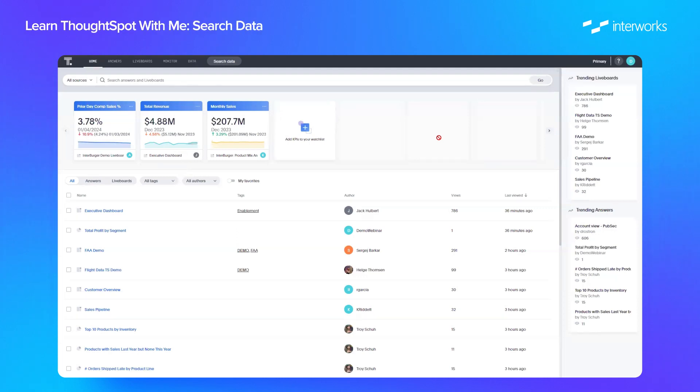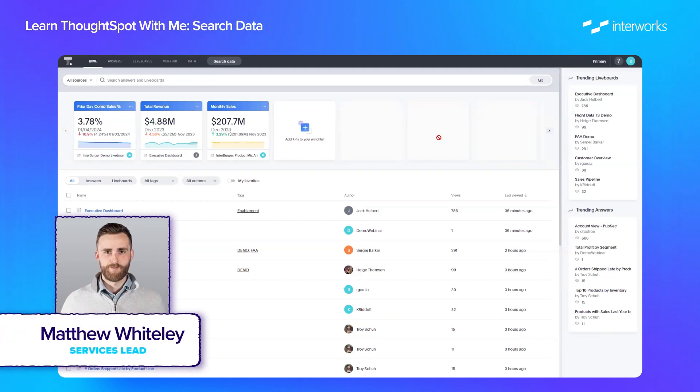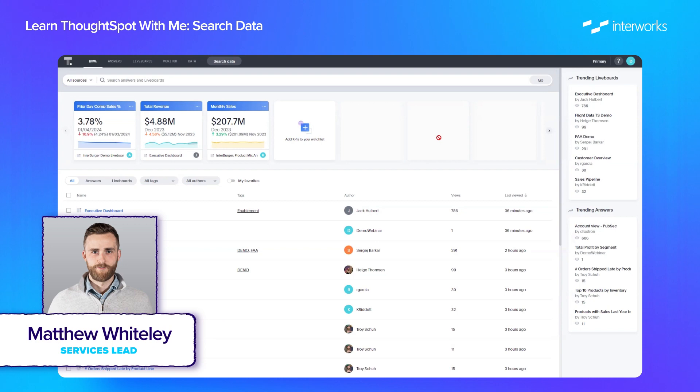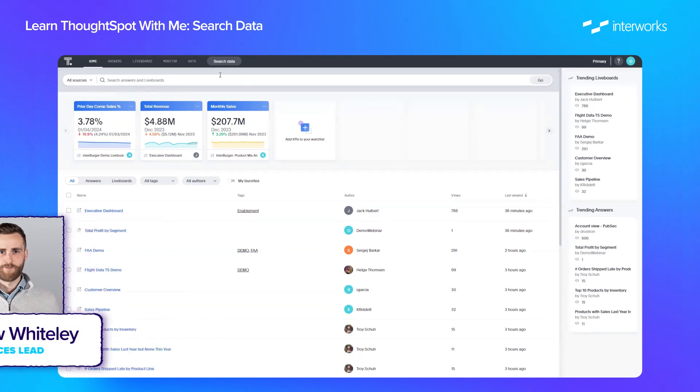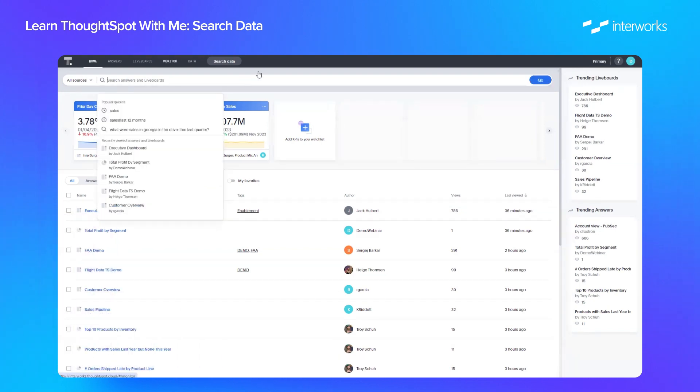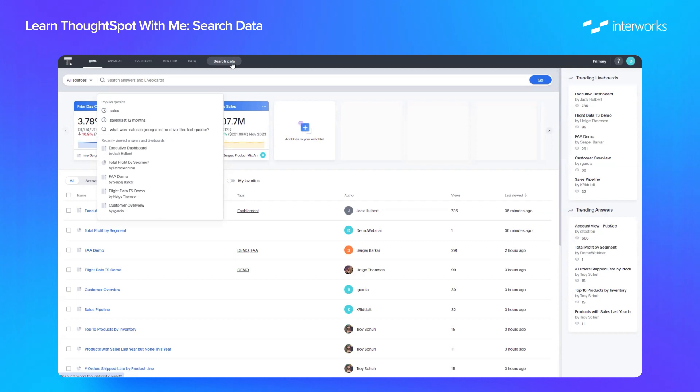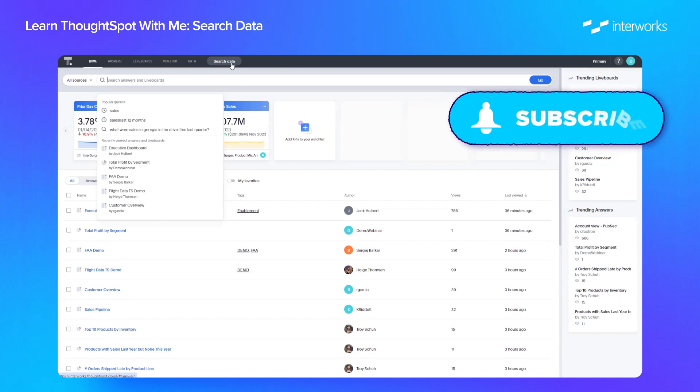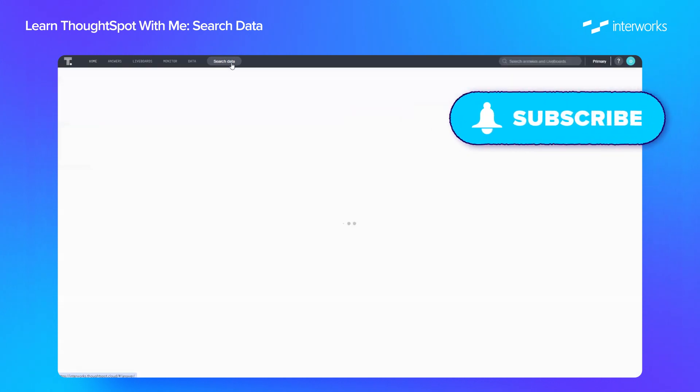Hi everyone, and welcome back to another episode of Learn ThoughtSpot with me. Last time out, we focused on an overview of each of these tabs along the top and what they mean for you as a user, and we did a quick deep dive into the homepage tab in particular. This time, we're going to focus on searching data.